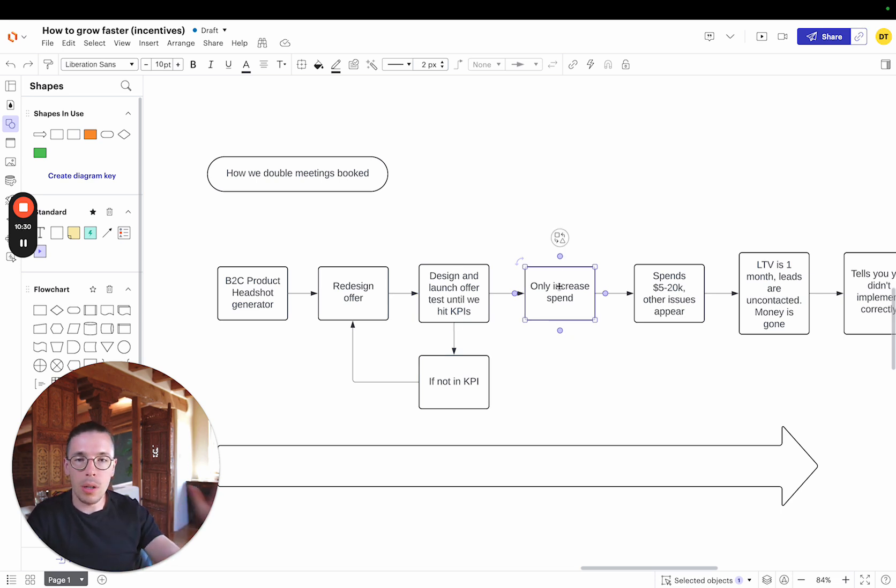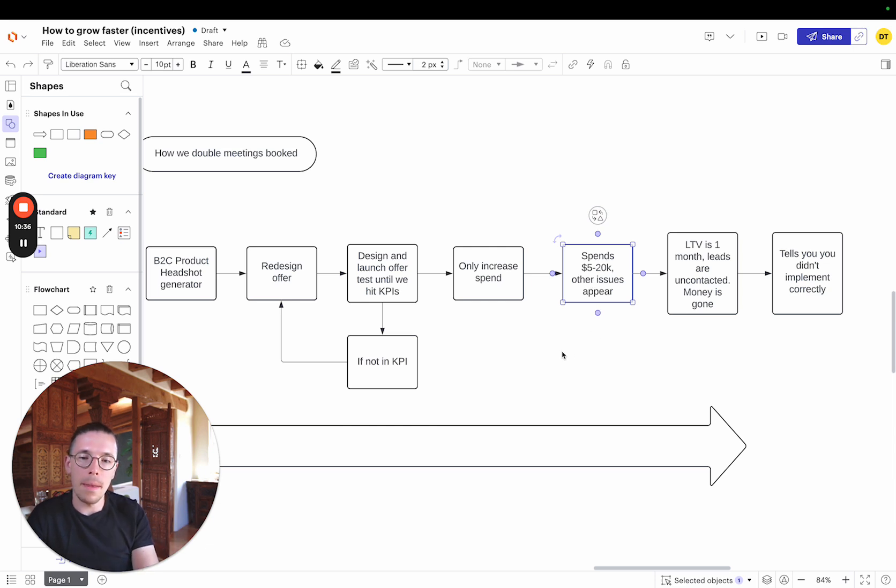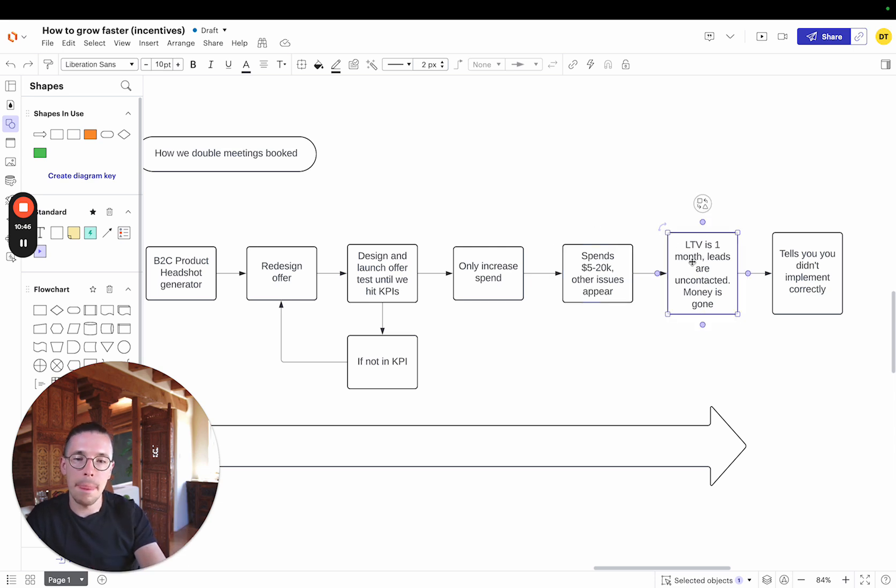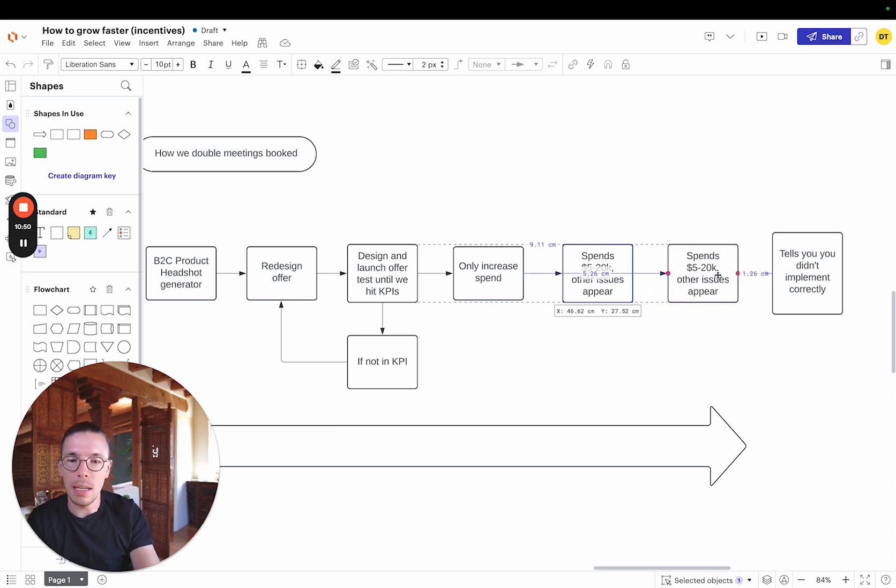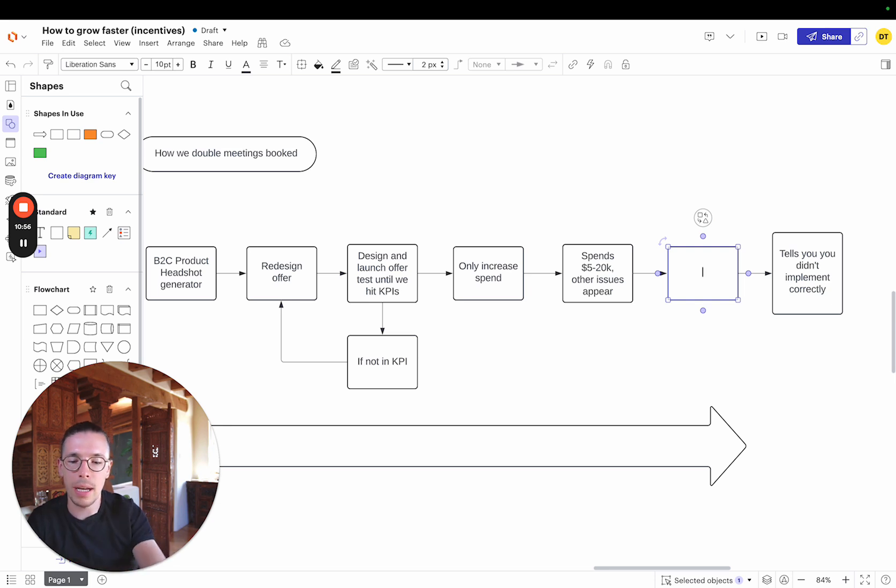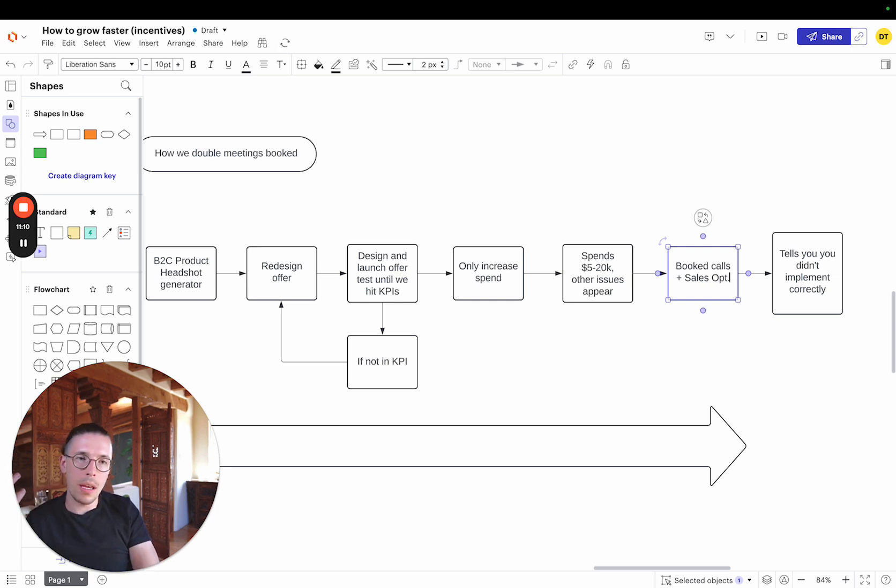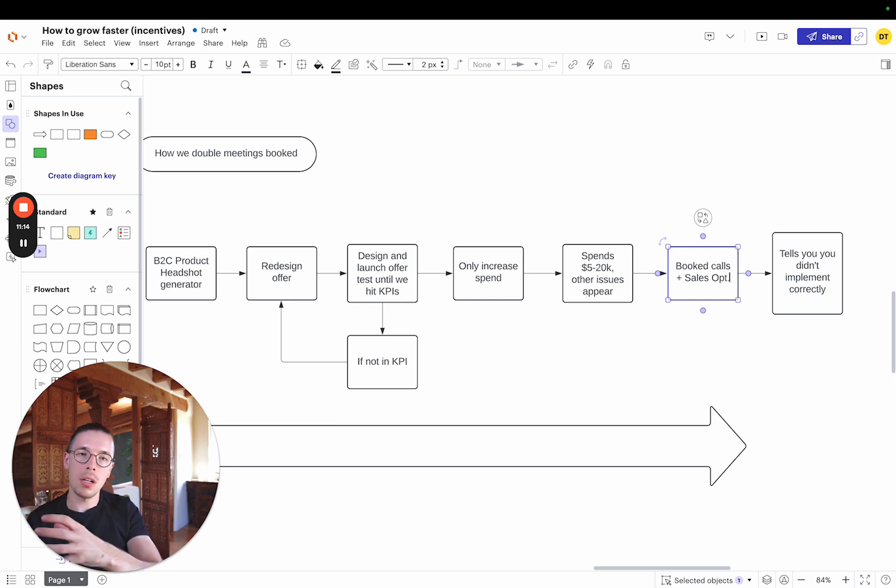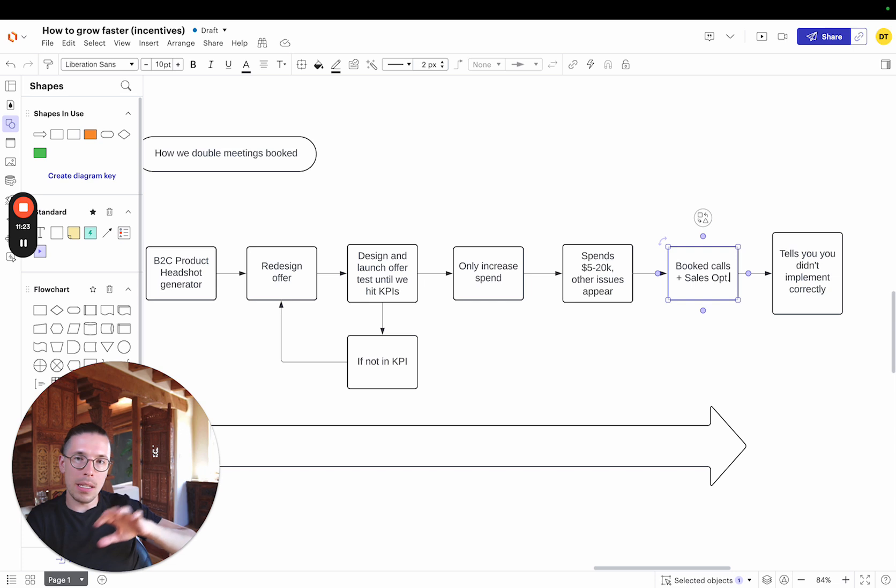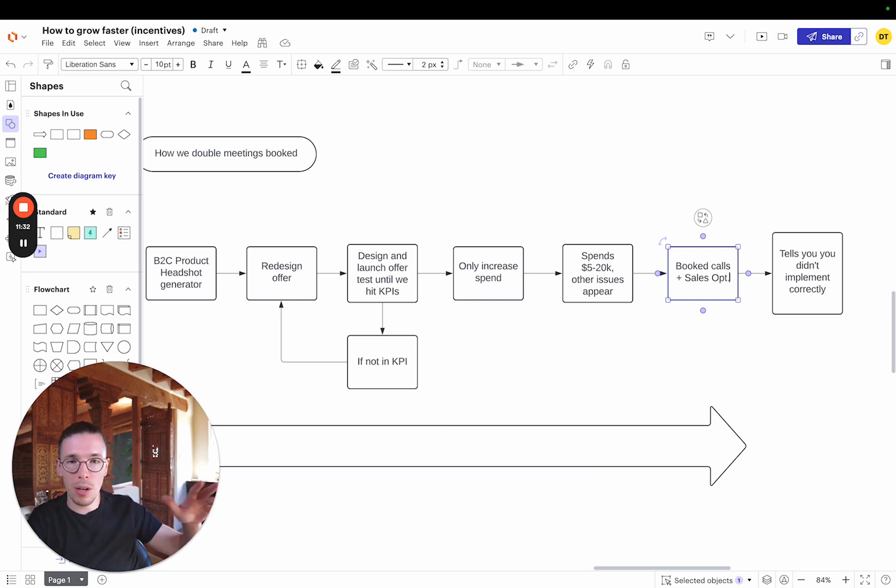Only if we hit that KPI, then we're going to increase the spend. Again, if we are spending $5,000 to $20,000 even more on ads, other issues might appear. That's totally fine. But the spend is still working because we've already matched that into KPI and are monitoring that it's there. Now, instead of this, what we'd actually see is that even if other issues are appearing, we're actually focused on transitioning from leads. We're getting meetings booked, so booked calls. And in this B2B system, we're also focusing on the sales and marketing plus sales optimization.